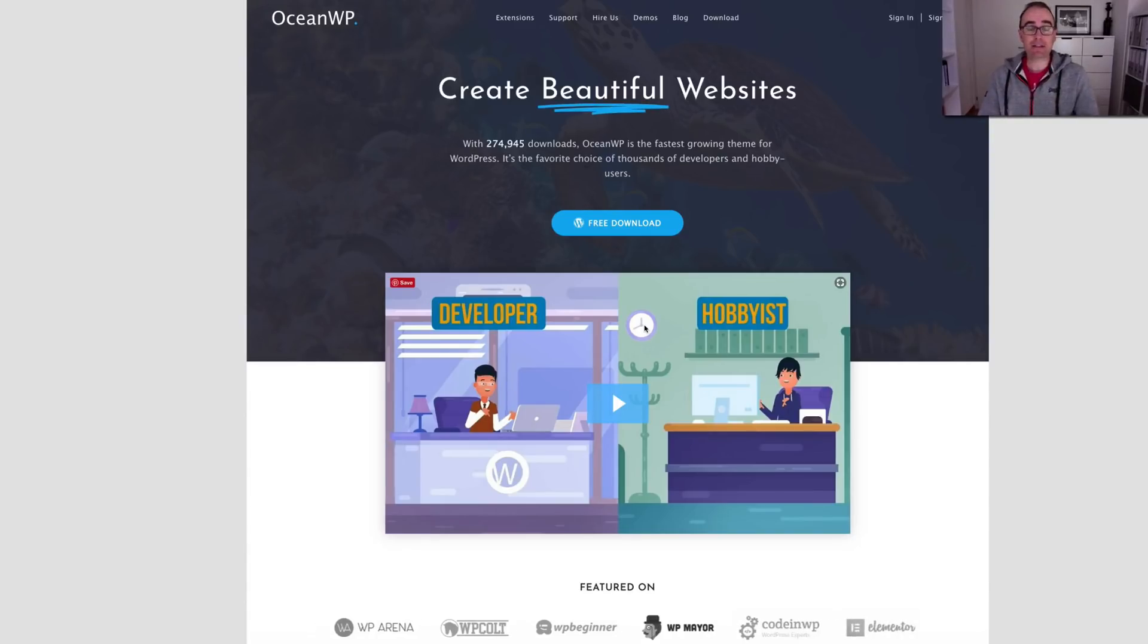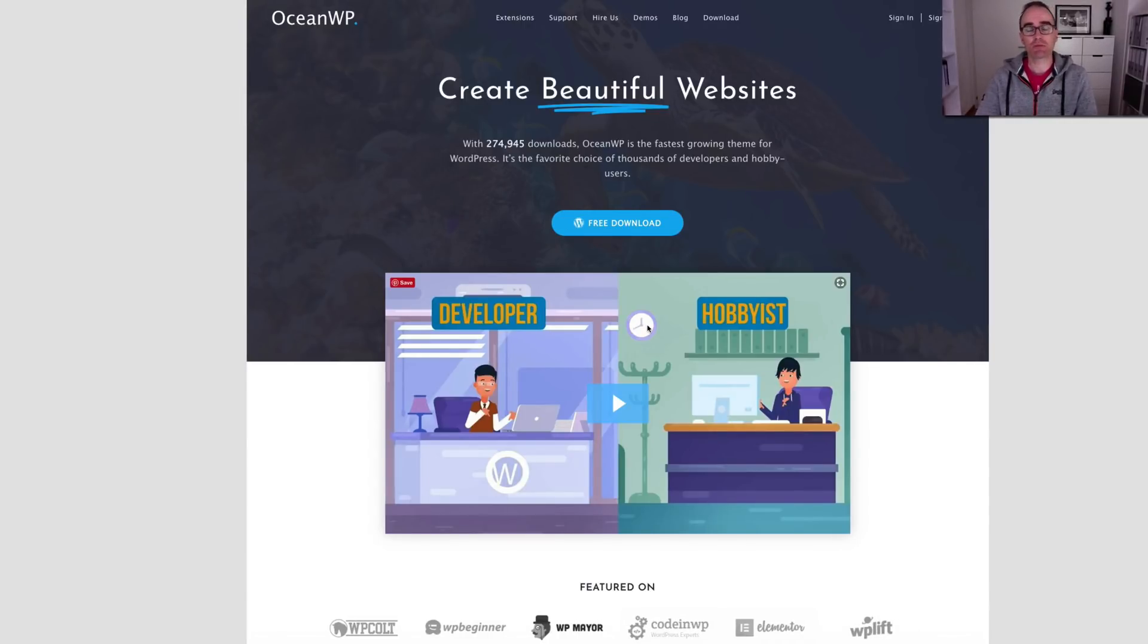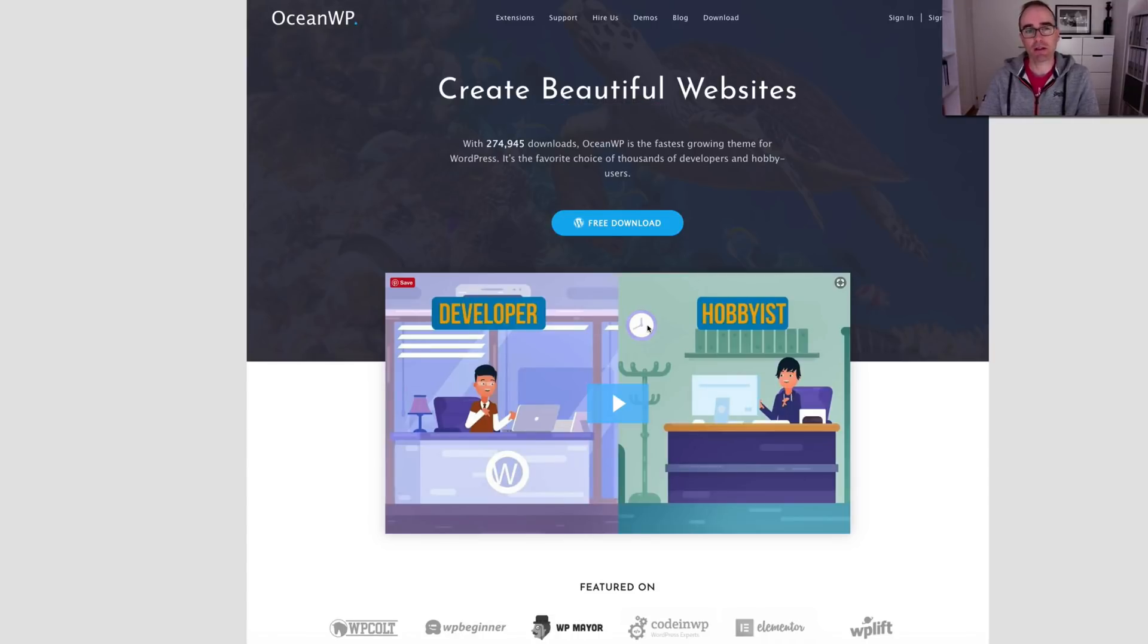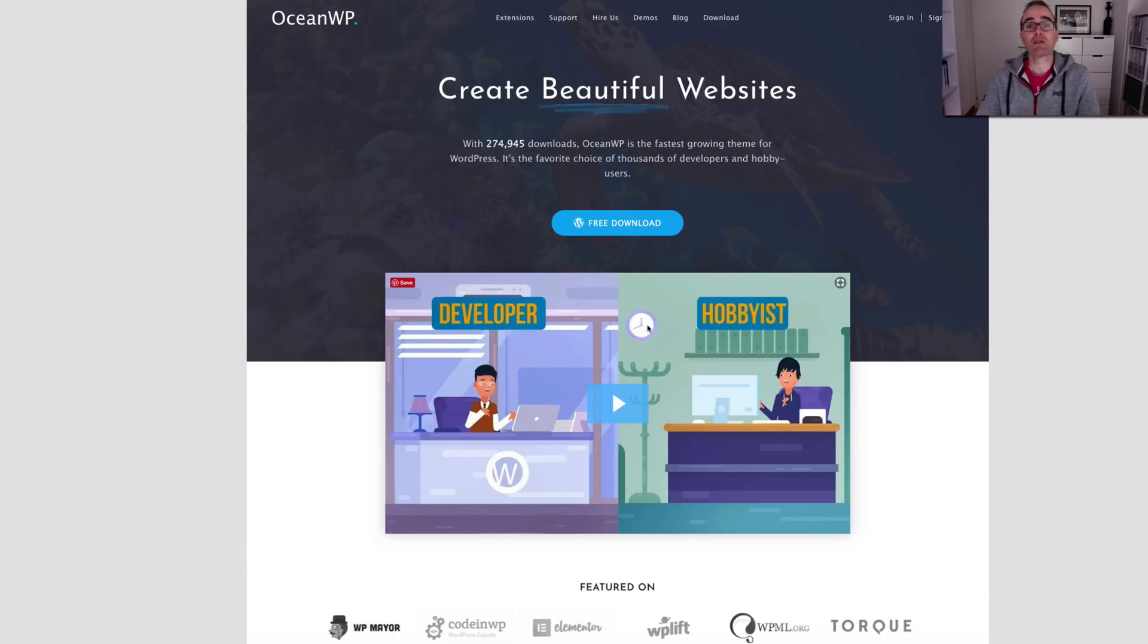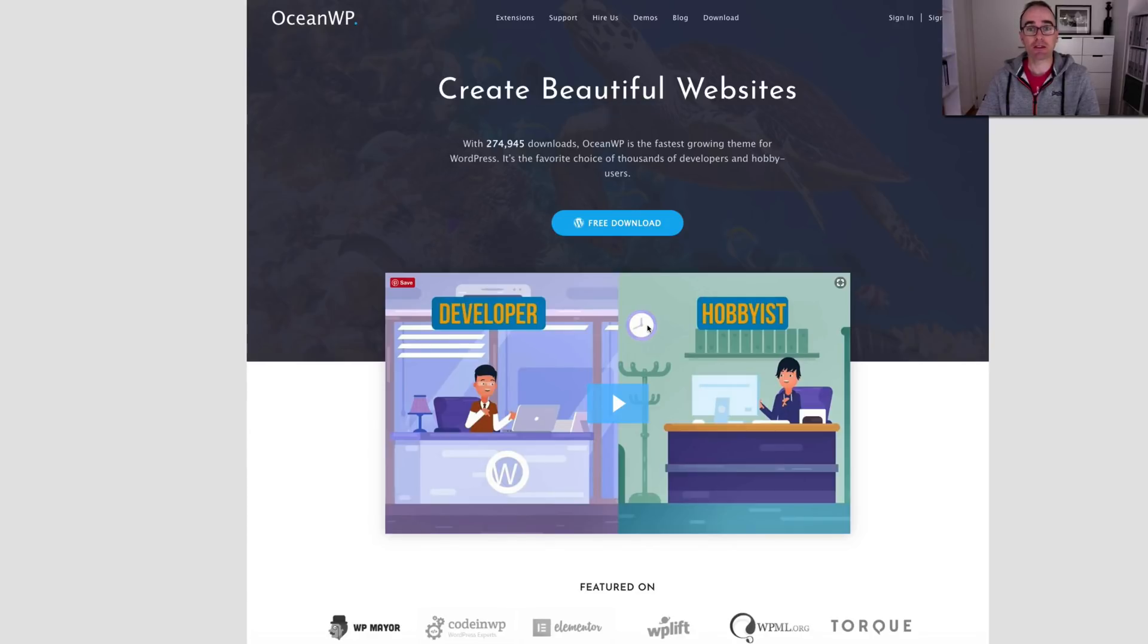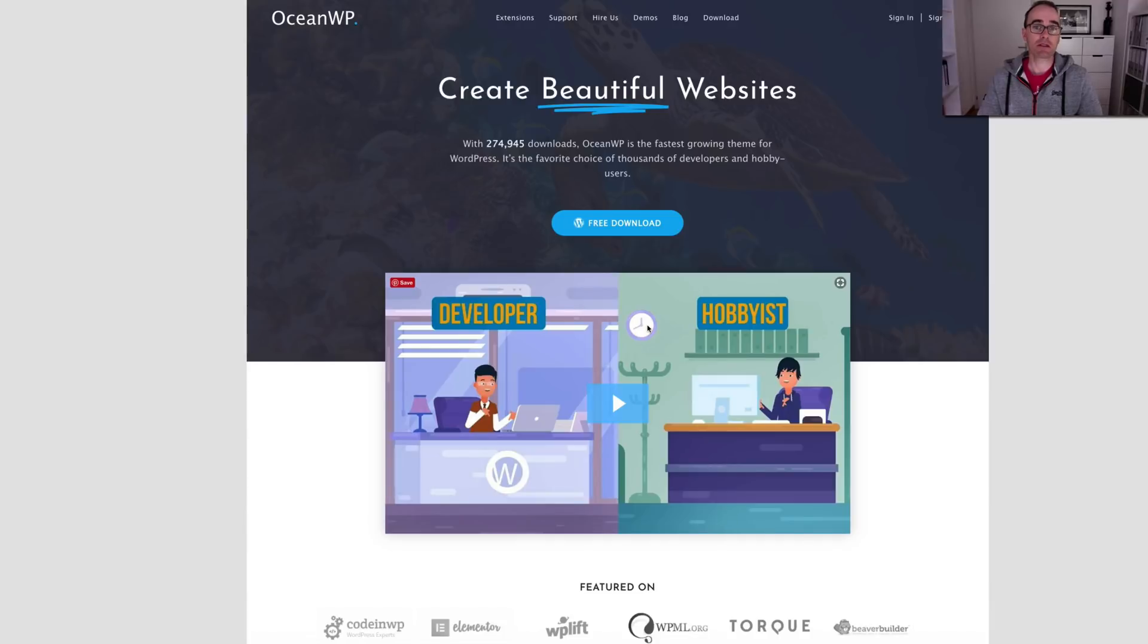Alright, today ladies and gentlemen, we're going to go over OceanWP, a theme I've been playing with a little bit. I've just been trying it on a new client's website, so I thought I'd dive in and show you how I set that up and what kind of things you can do with it, why it's a really cool option, especially if you're going to use Elementor to build all your pages, which gives you so much power and flexibility.